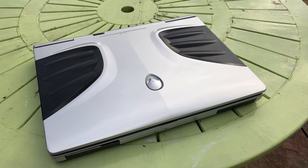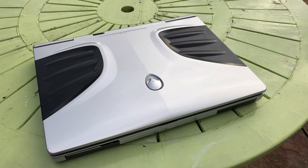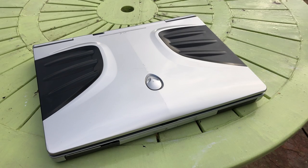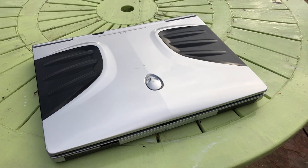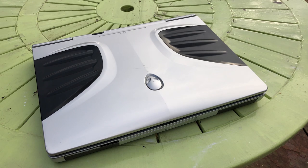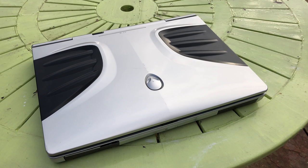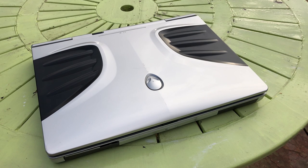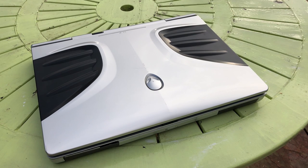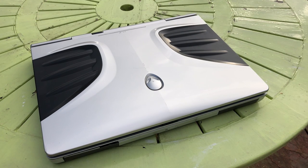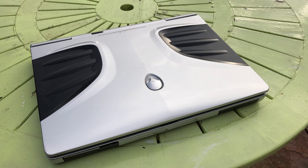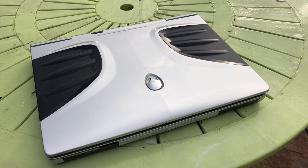Hello everyone and welcome to another video. Now this is the Alienware Aurora M9700, those of you who have been here a while probably know that I have a slight obsession with Alienware products of yesteryear.